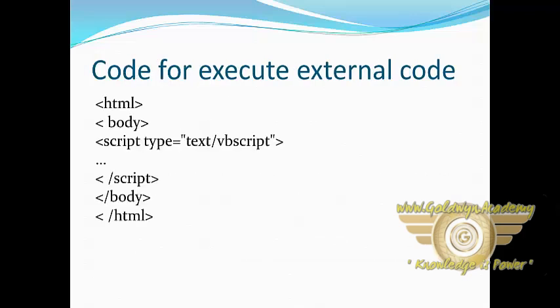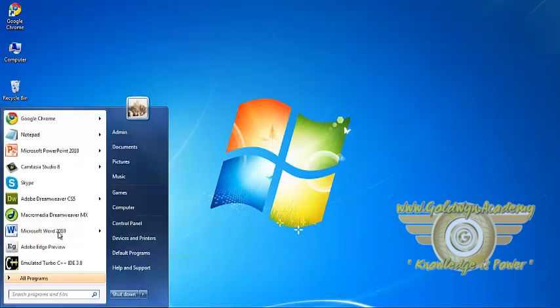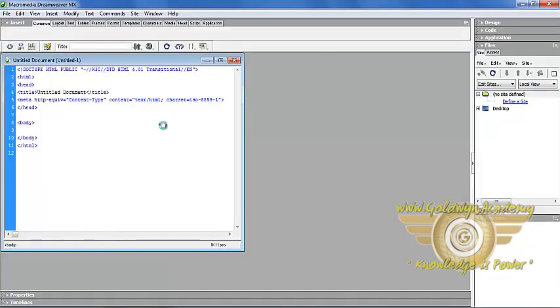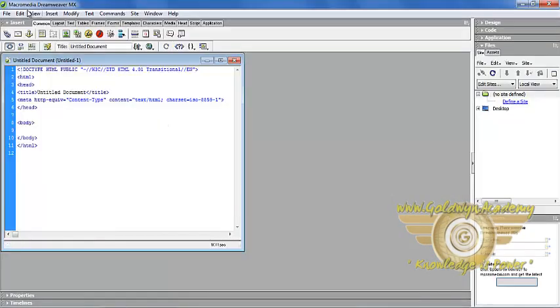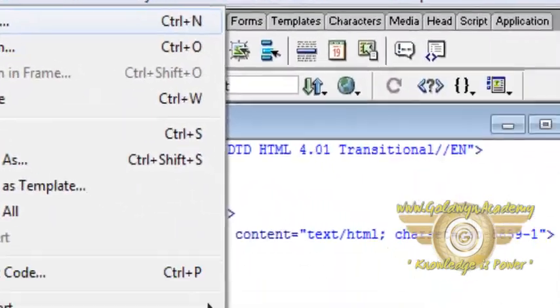Now we will write internal code. Open Macromedia Dreamweaver, file, new, HTML page, create. Give title as internal because it is internal.